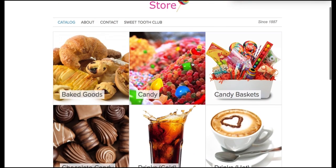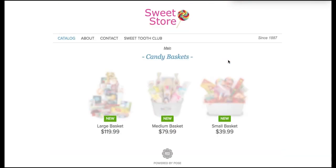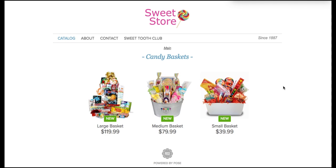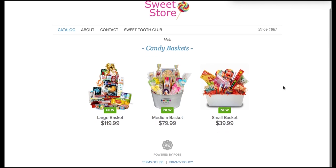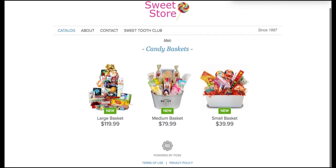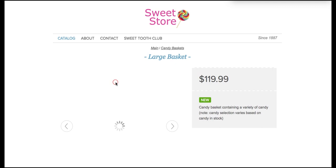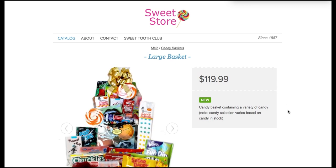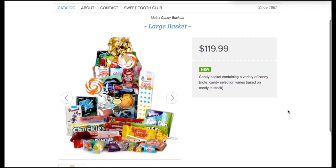If I click on a category, in this case I'm going to click candy baskets, I have large basket, medium basket, and small basket. I'm going to go ahead and click on the large. Here will give me the price and also any information that I want to have listed.